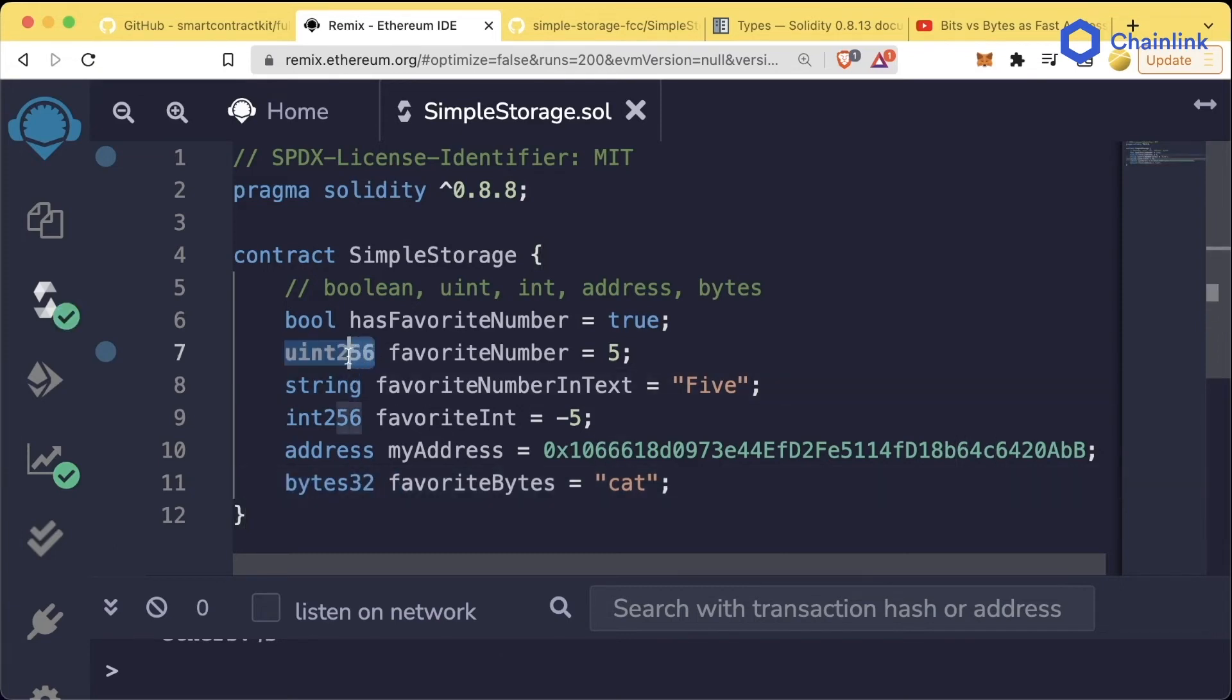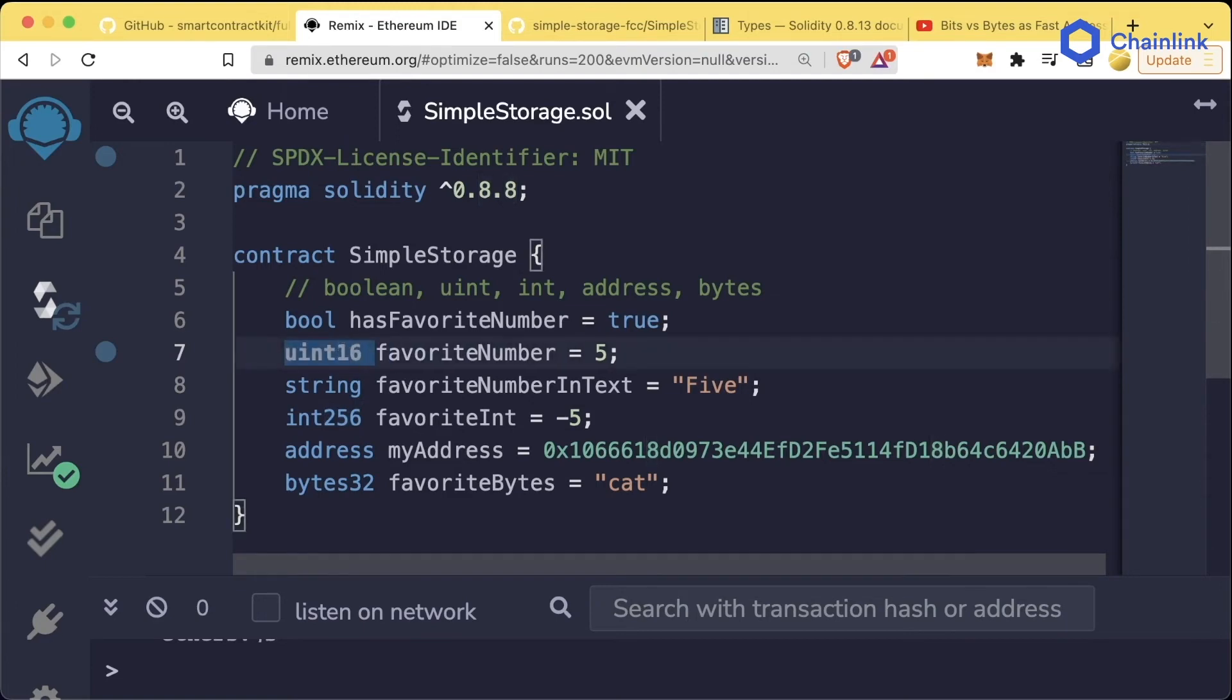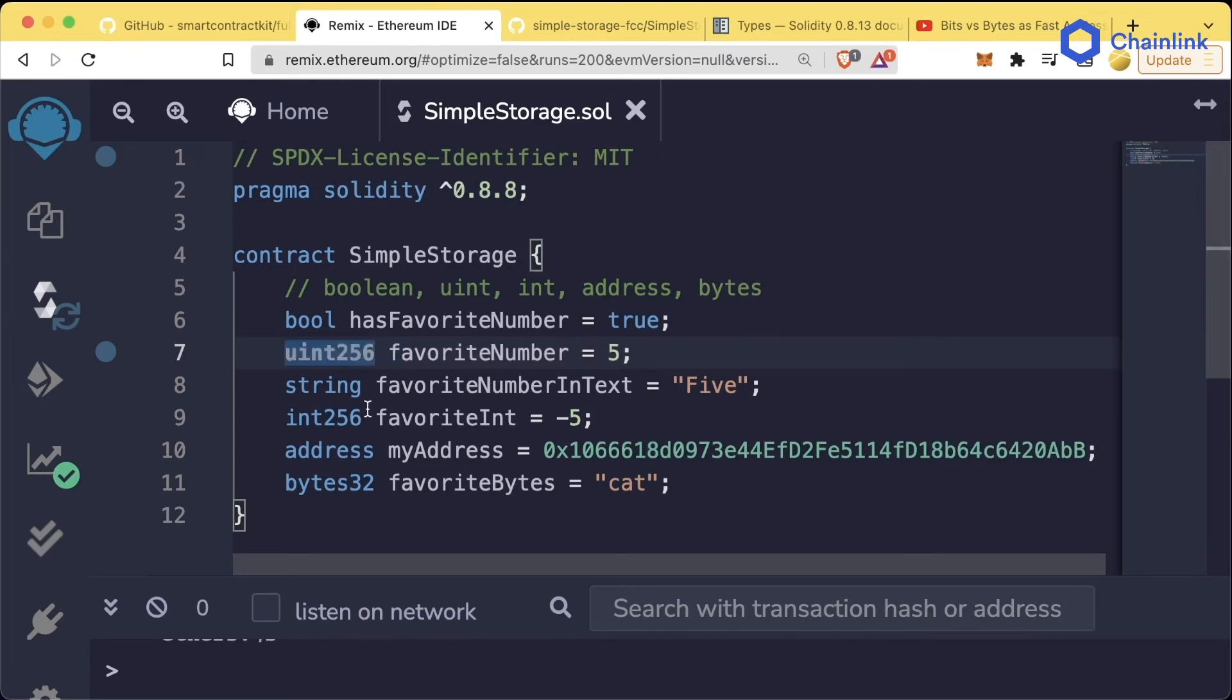For our uints and our int256, the lowest we can go is 8 bits because 8 bits is a byte, and we can go up by steps of 8. So we can do 8, 16, 32, etc., all the way to 256.